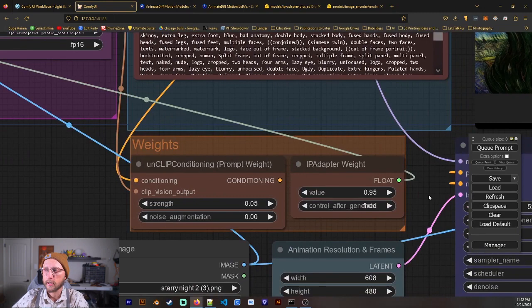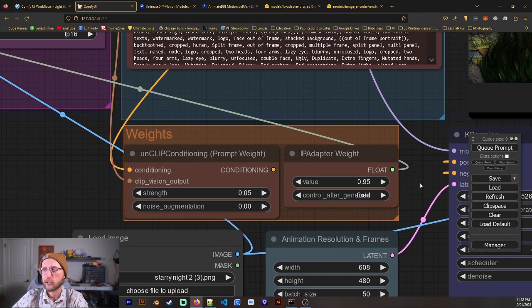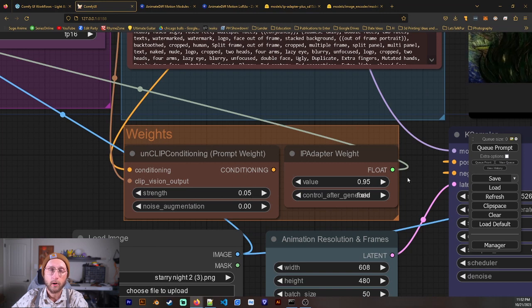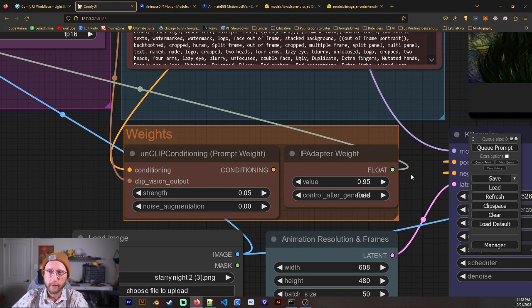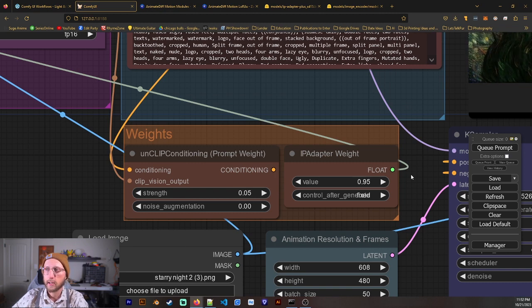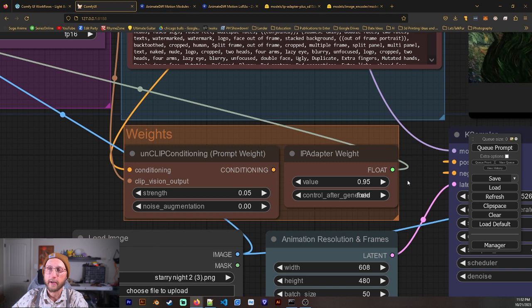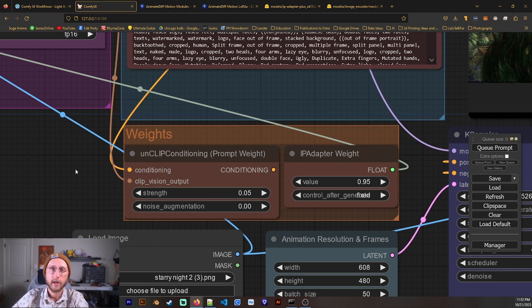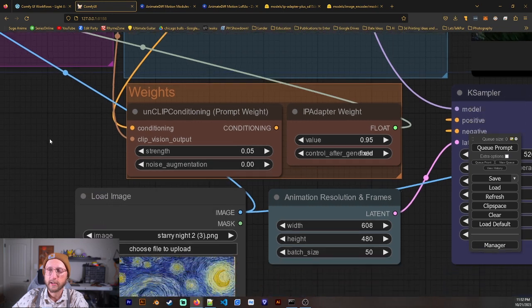We have our weights. So with these weights, specifically with like Starry Night, I found that 0.95 and 0.05 to make 1 worked really well. That's not always the case. I found other values work better for other things. So make sure that you play around with these, and I will be showing some examples of how things change with the weights.